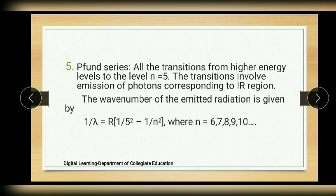The fifth one is the Pfund series. It is formed due to the transition of electrons from higher energy levels to the level n = 5, and this involves emission of photons corresponding to the IR region.